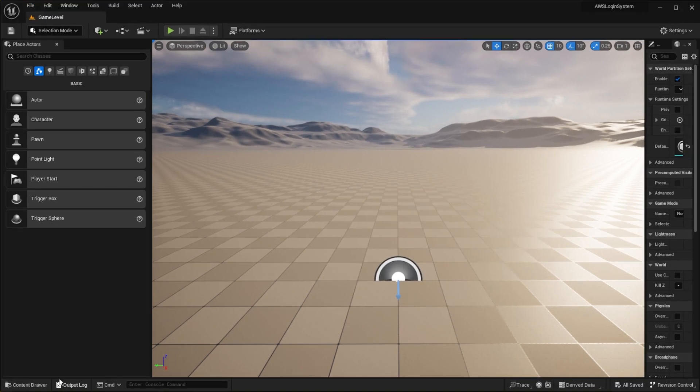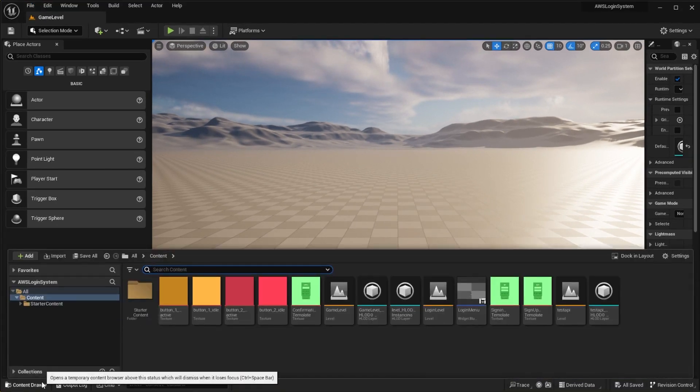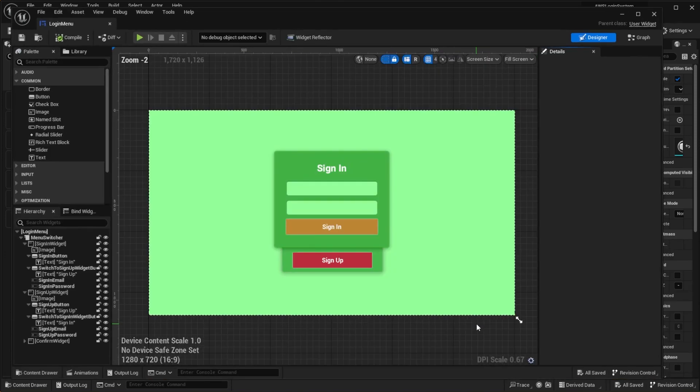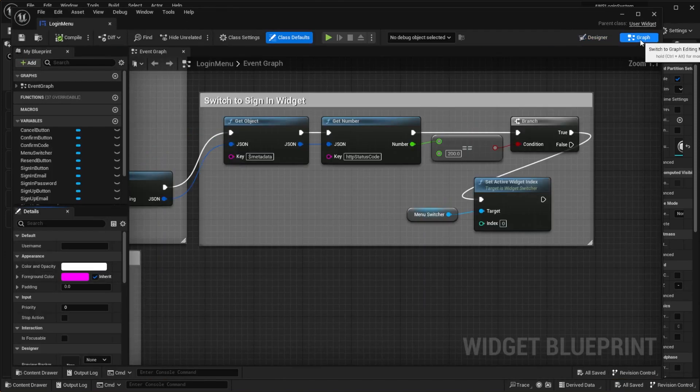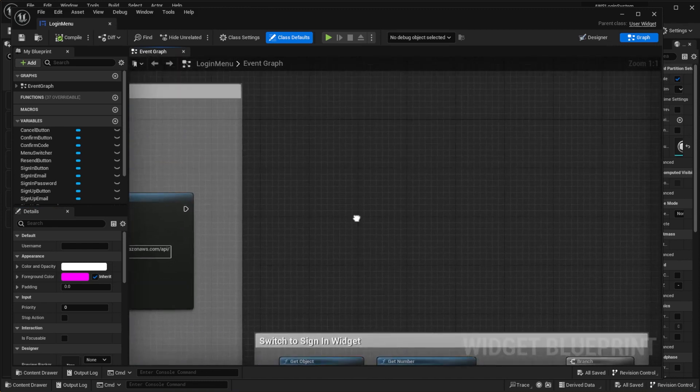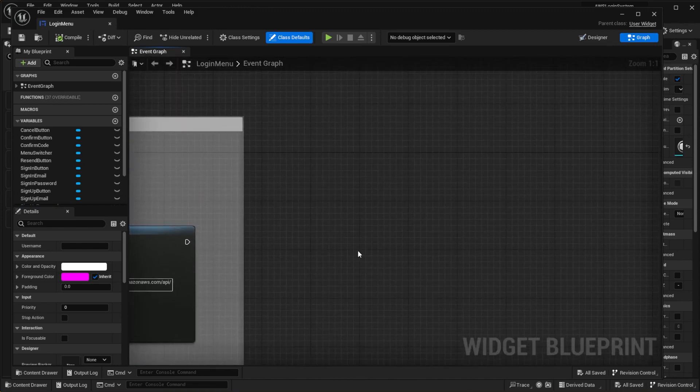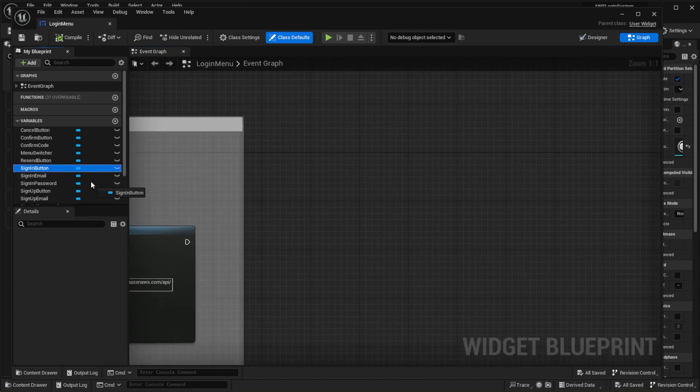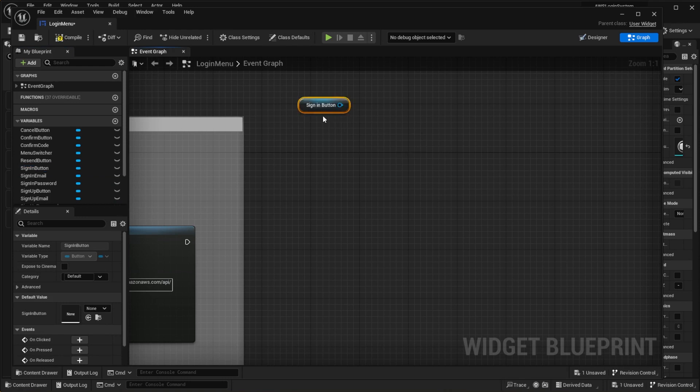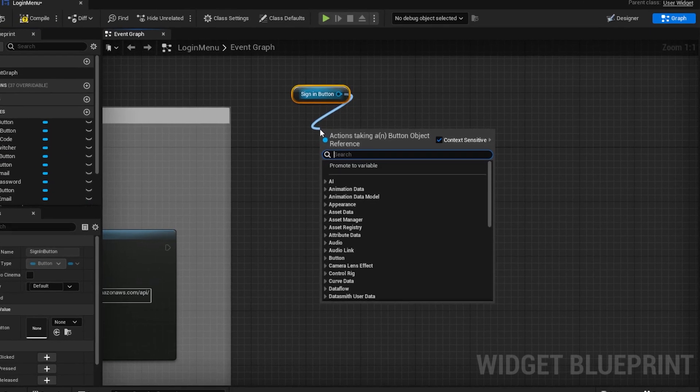Now, open the login menu. Go to the graph mode, grab a reference to the sign-in button, and attach a click event to it.